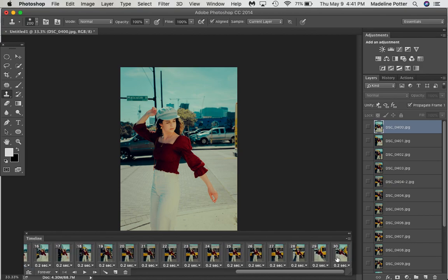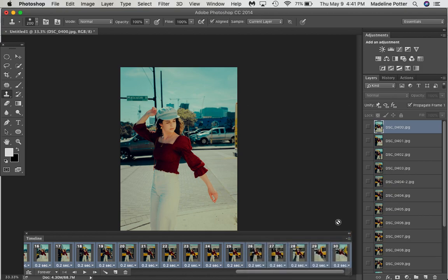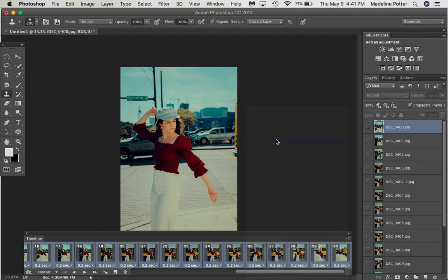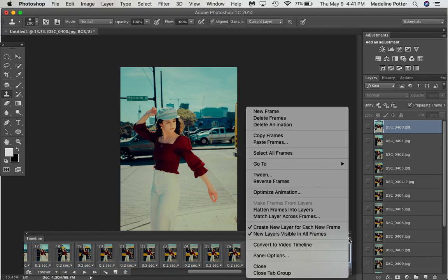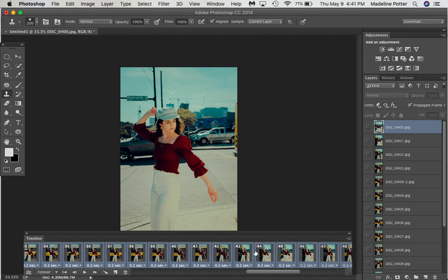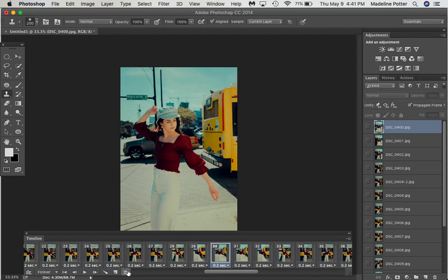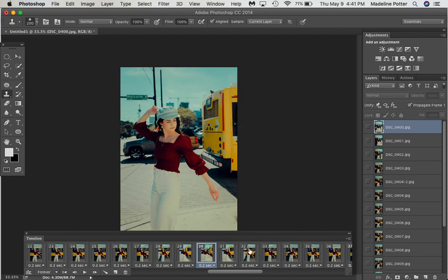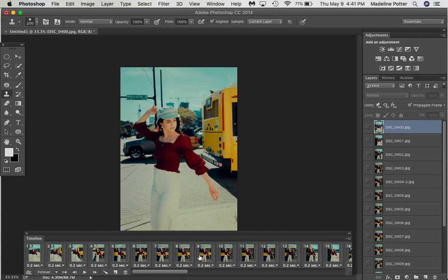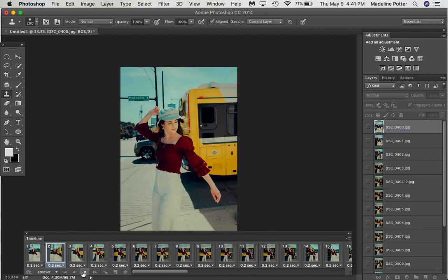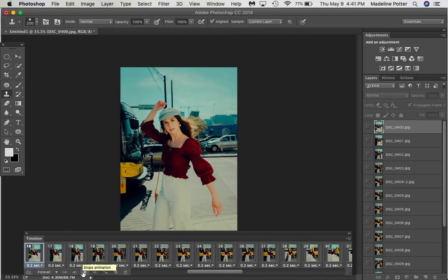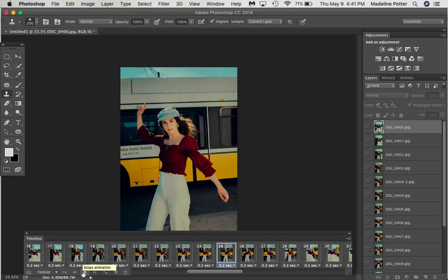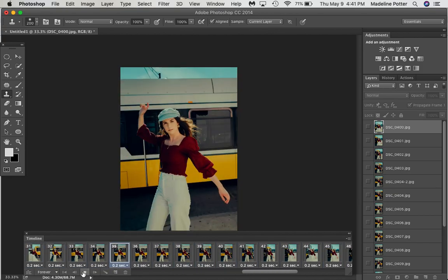So I select all of my clips, and I do it again. Copy frames, paste frames, paste after selection, reverse frames, and then I find where they meet in the middle here, and these repeat each other. So I delete this one, and I delete the last one. Okay, so now let's watch this. It goes longer. Very nice.